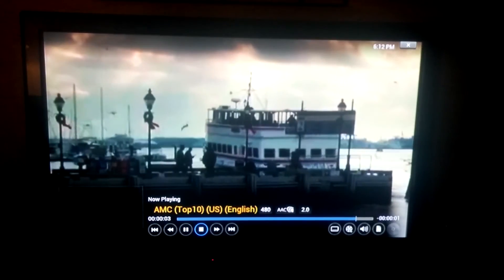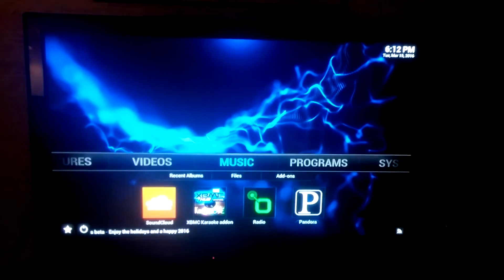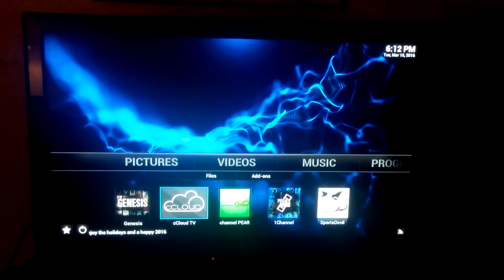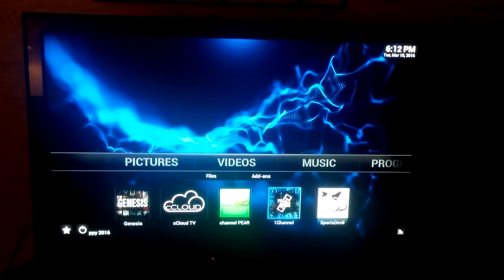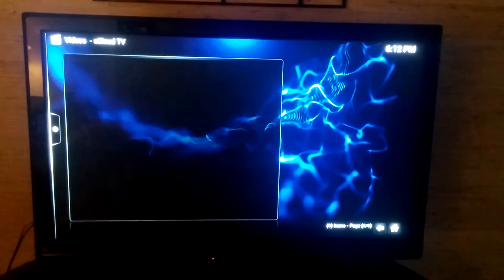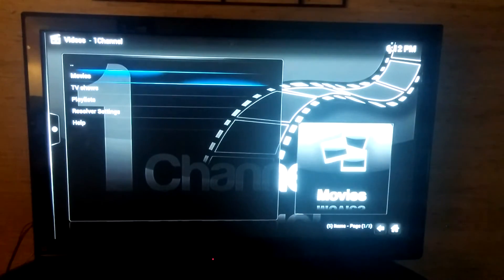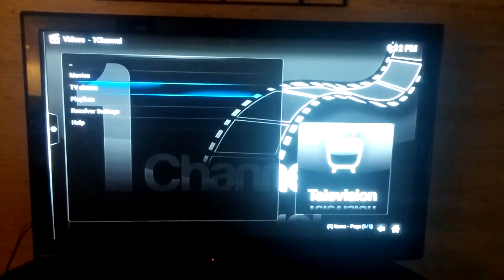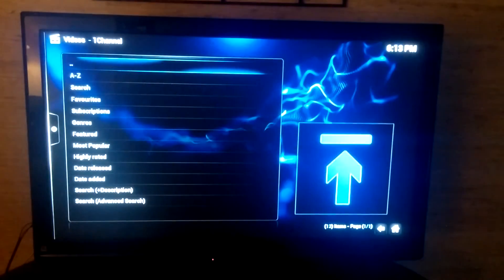The next add-on in Video Add-ons is Channel Pair. Channel Pair is another option for live TV. One Channel is another option for movies and TV shows — it's sort of my favorite. You can go by Movies or TV Shows.